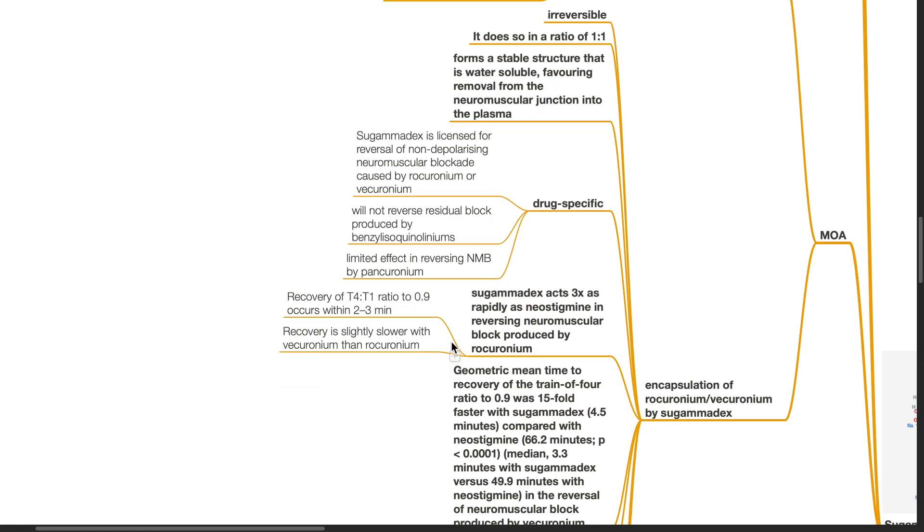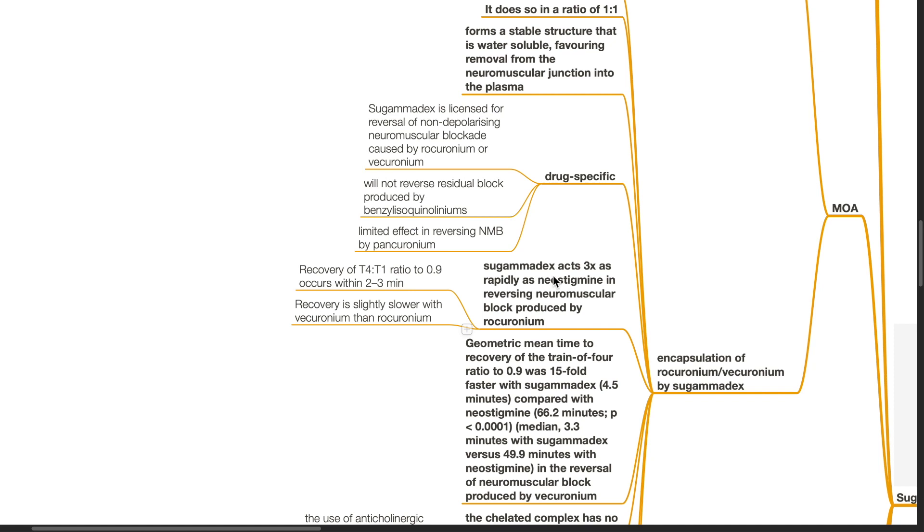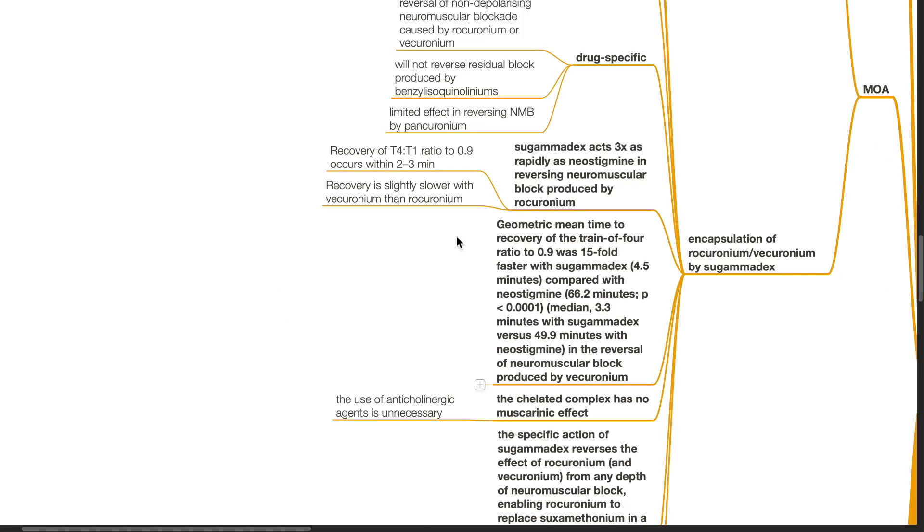Sugamadex acts three times as rapid as neostigmine in reversing neuromuscular block produced by rocuronium. Recovery of TOFR to 0.9 occurs within 2 to 3 minutes. Recovery is slightly slower with vecuronium than rocuronium. In a study conducted by Lehmann et al., the geometric mean time to recovery of the TOFR to 0.9 was 15-fold faster with sugamadex at 4.5 minutes compared with neostigmine at 66 minutes.